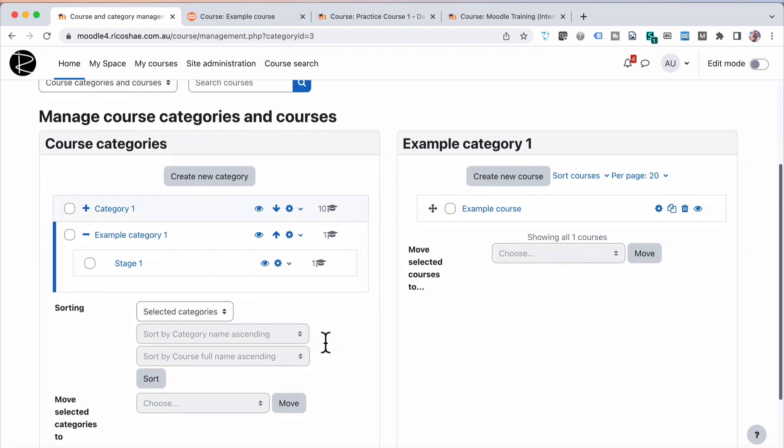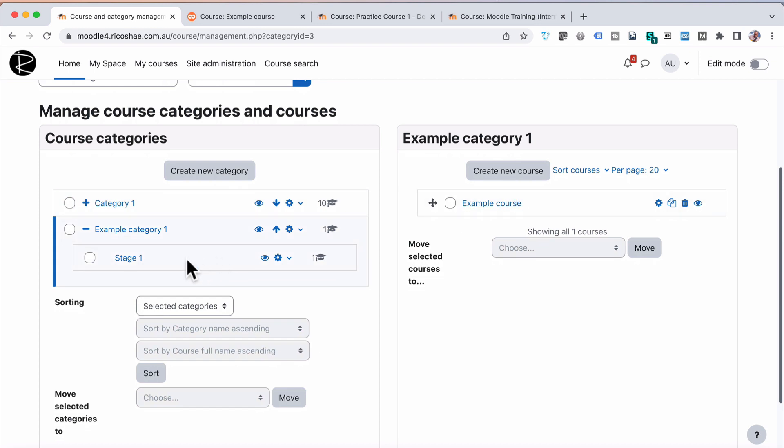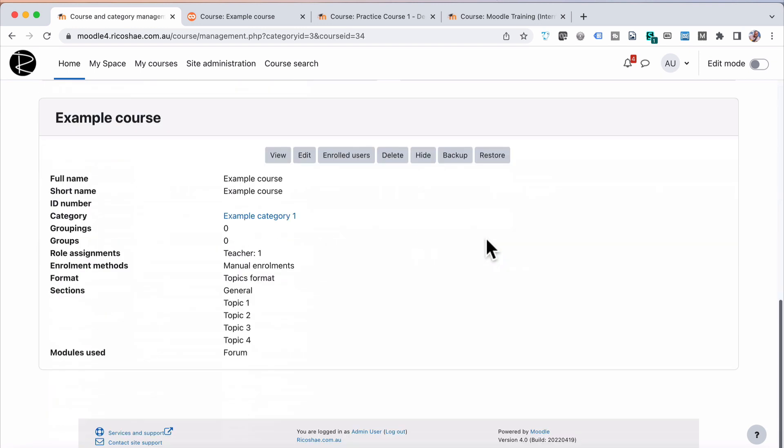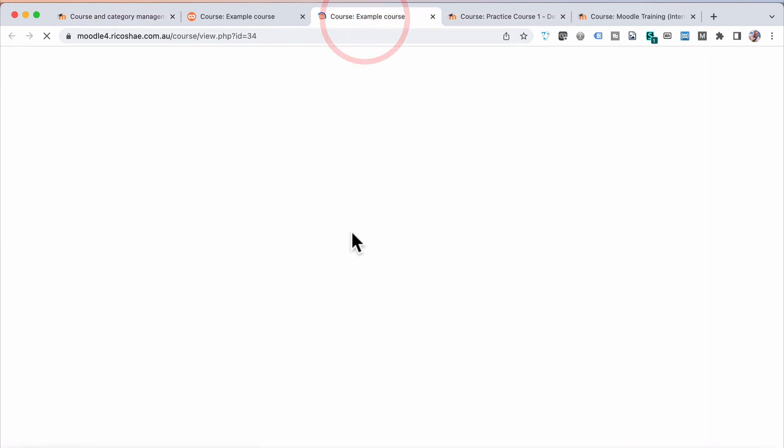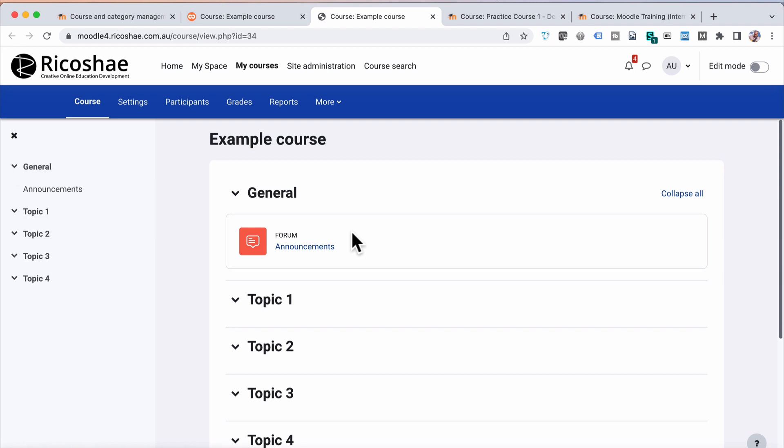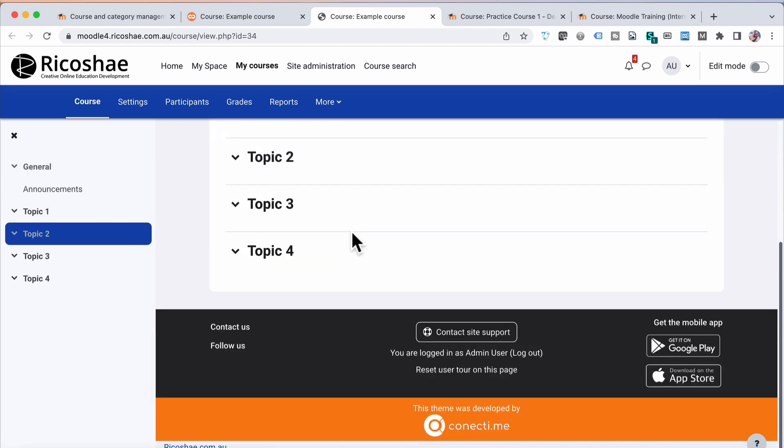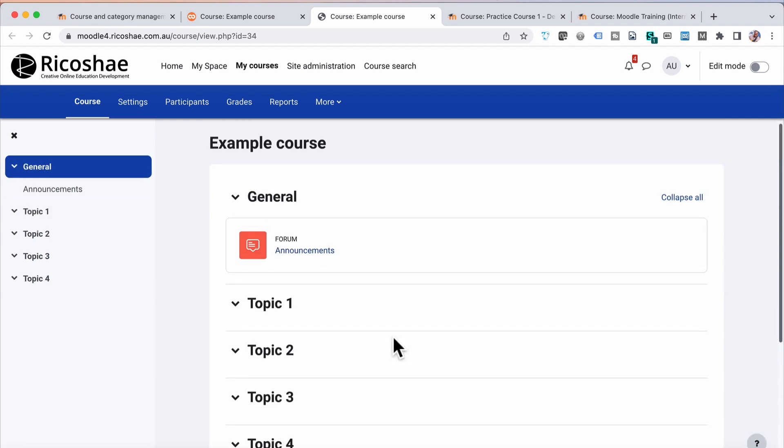If I now go into a course that's in Category 1, like the Example Course, I go to View, it'll open up, and it's now in what's called the Move Theme, which is just a variation on the default theme, but as you can see, the colors are interesting.